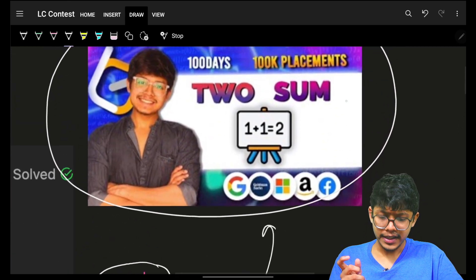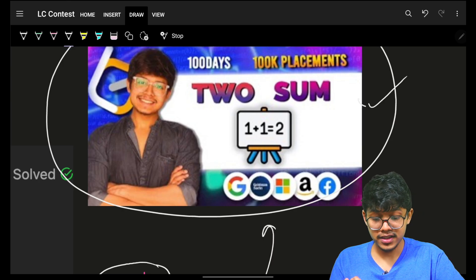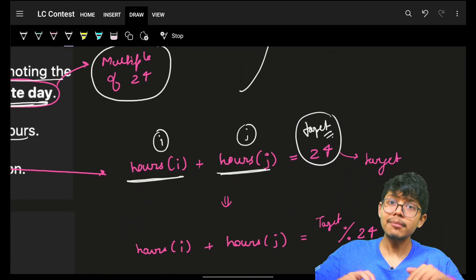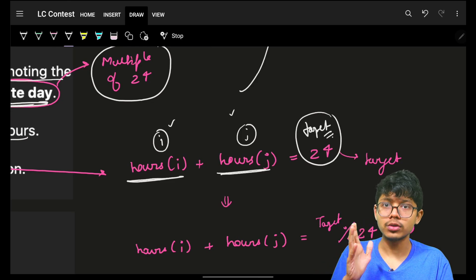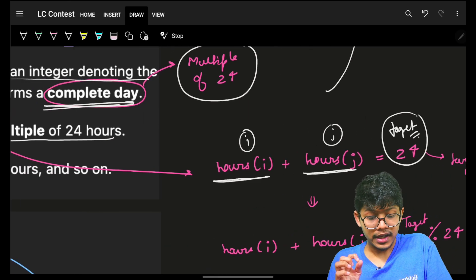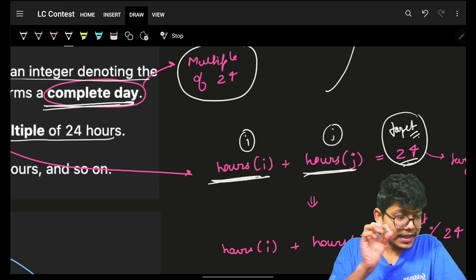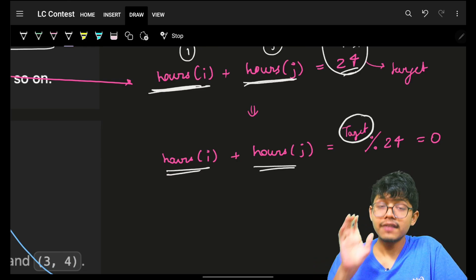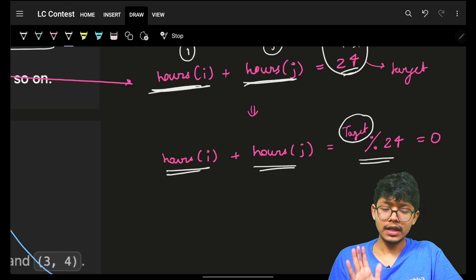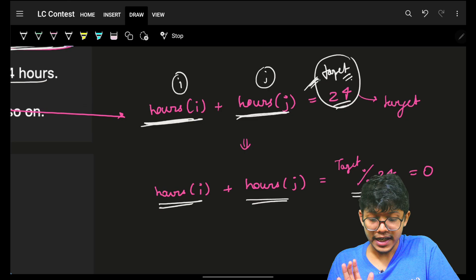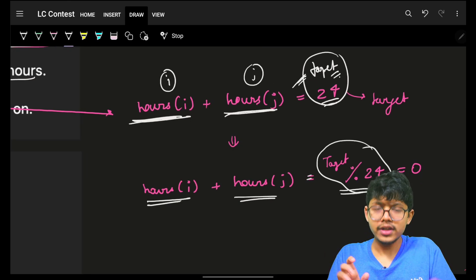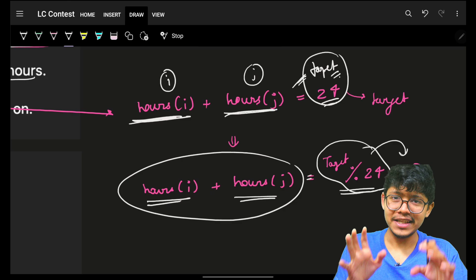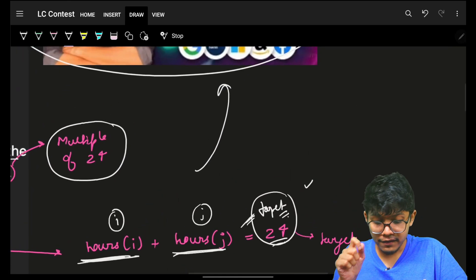Isn't this exactly the same as Two Sum? In Two Sum you also find i-j pairs. In that video we saw all approaches — brute force, optimal, more optimal, super optimal — and we ultimately saw how to count all such i-j pairs. The only change here is: instead of hours[i] + hours[j] equal to target exactly, it should be a multiple of target, i.e., (hours[i] + hours[j]) % 24 == 0.